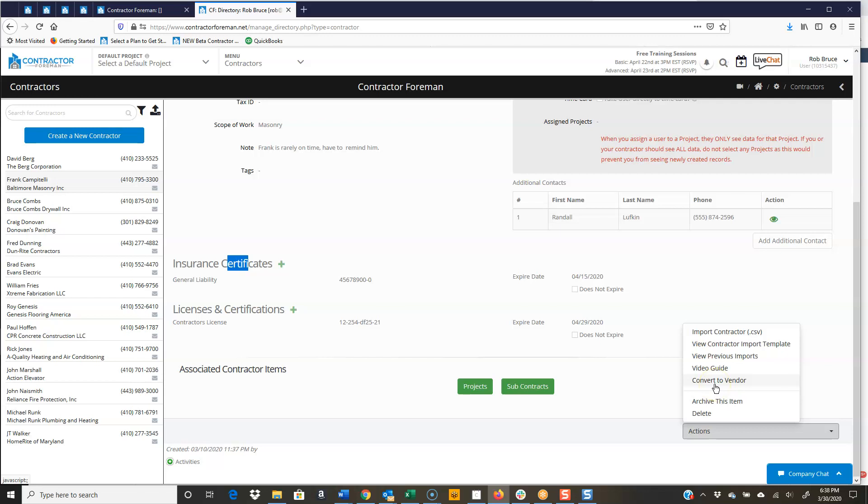Convert to a vendor because sometimes as you're entering, especially when you're new to contractor foreman, and you go, oh, I meant to make them a vendor. So just switch over, convert them to a vendor.